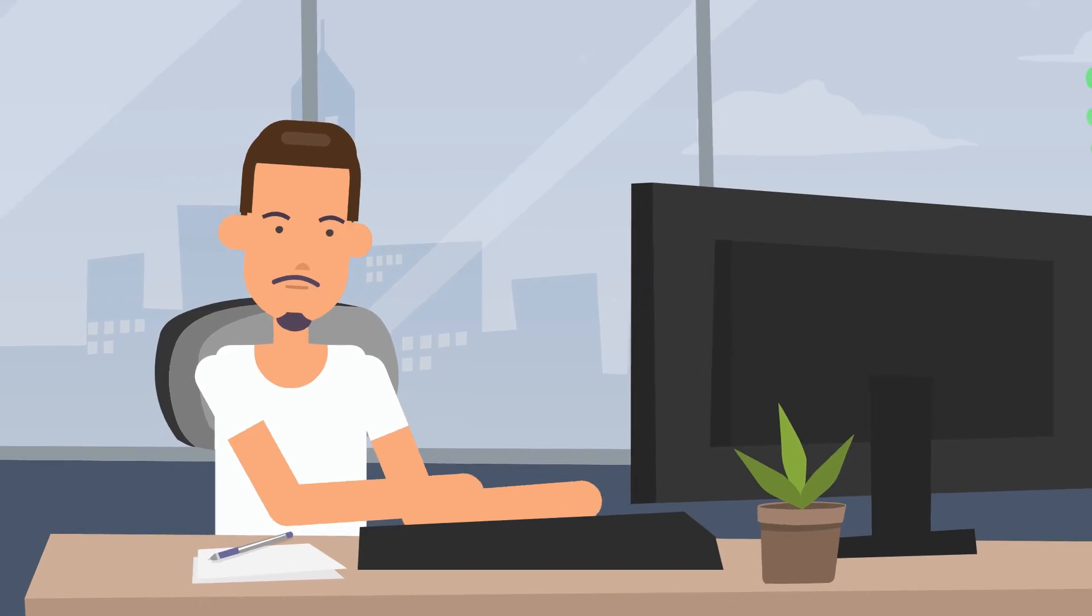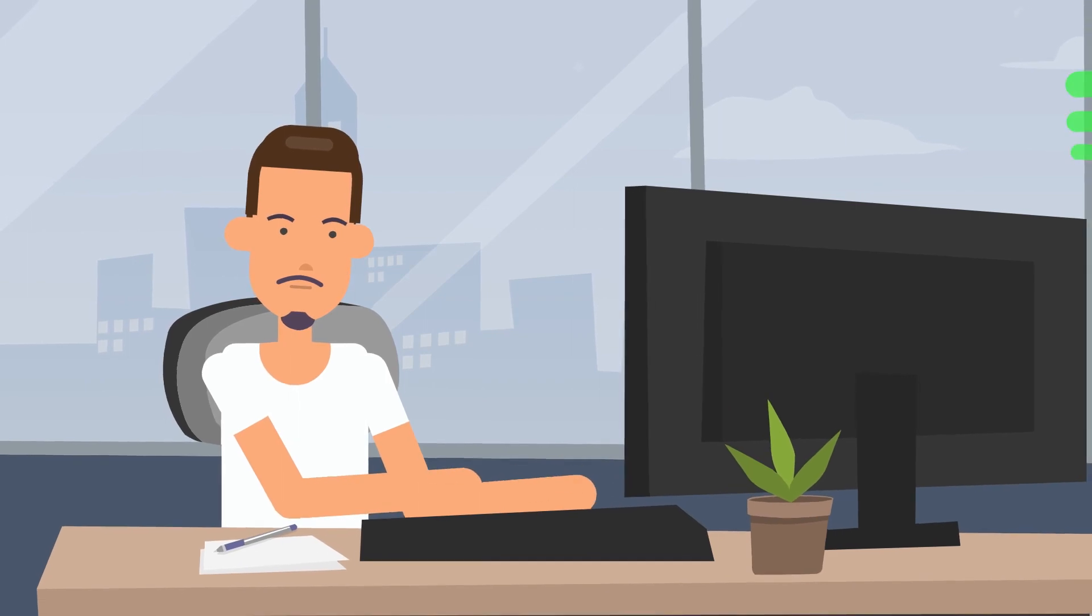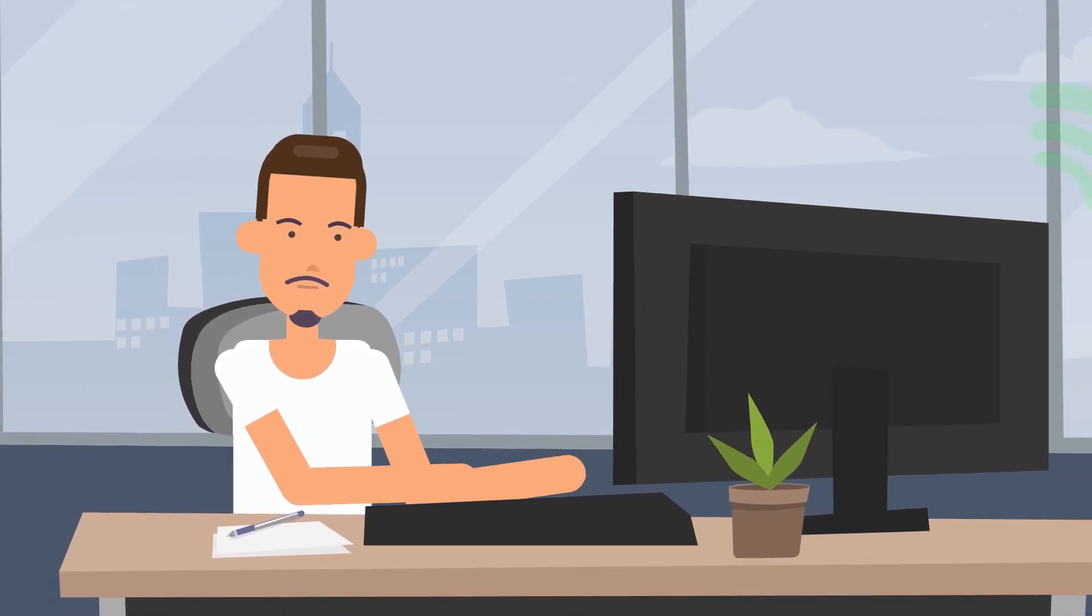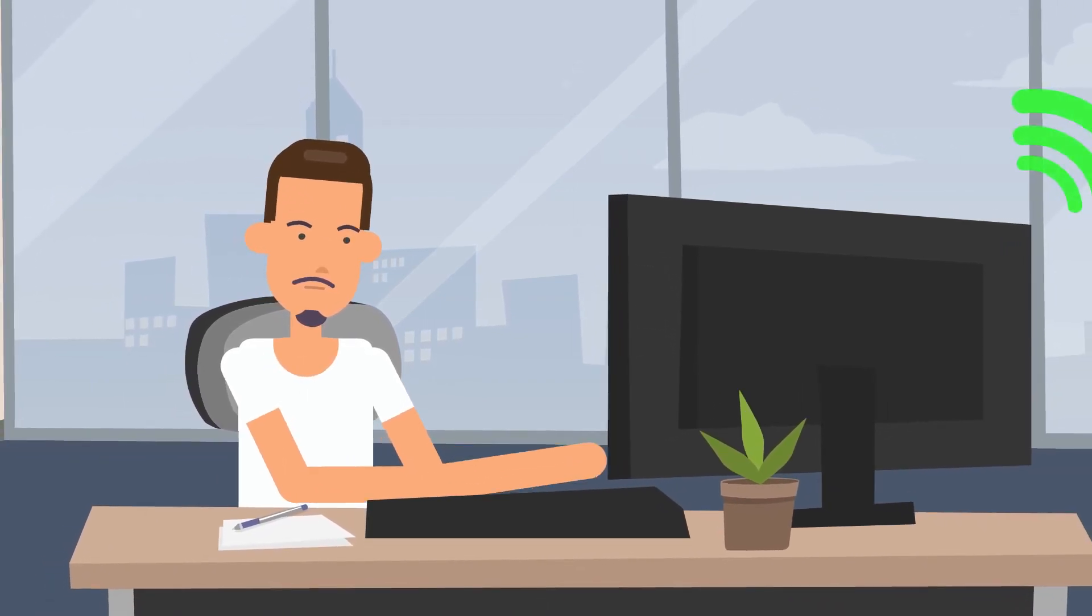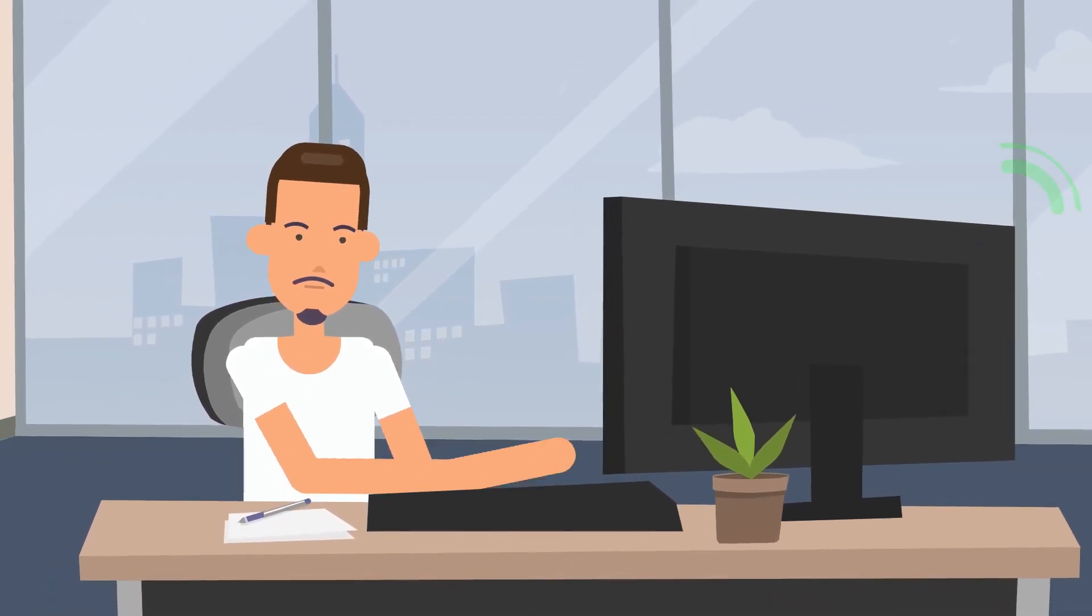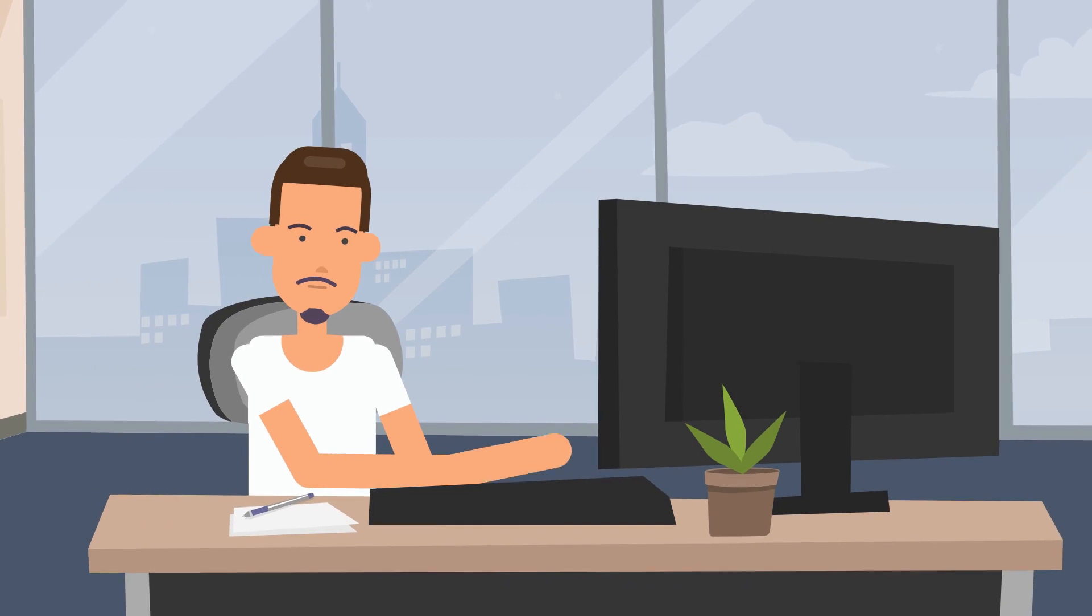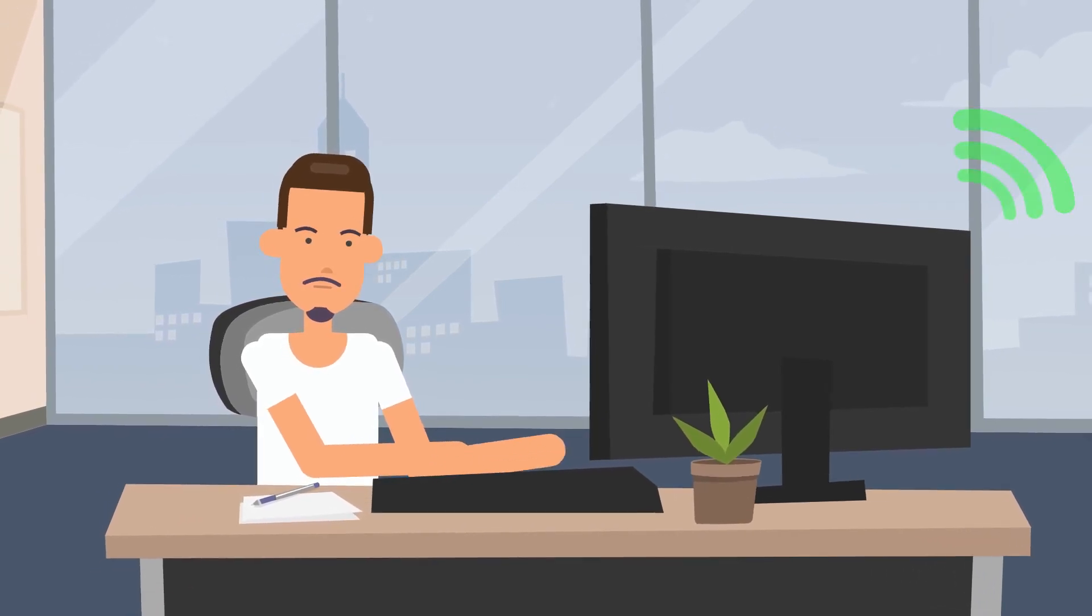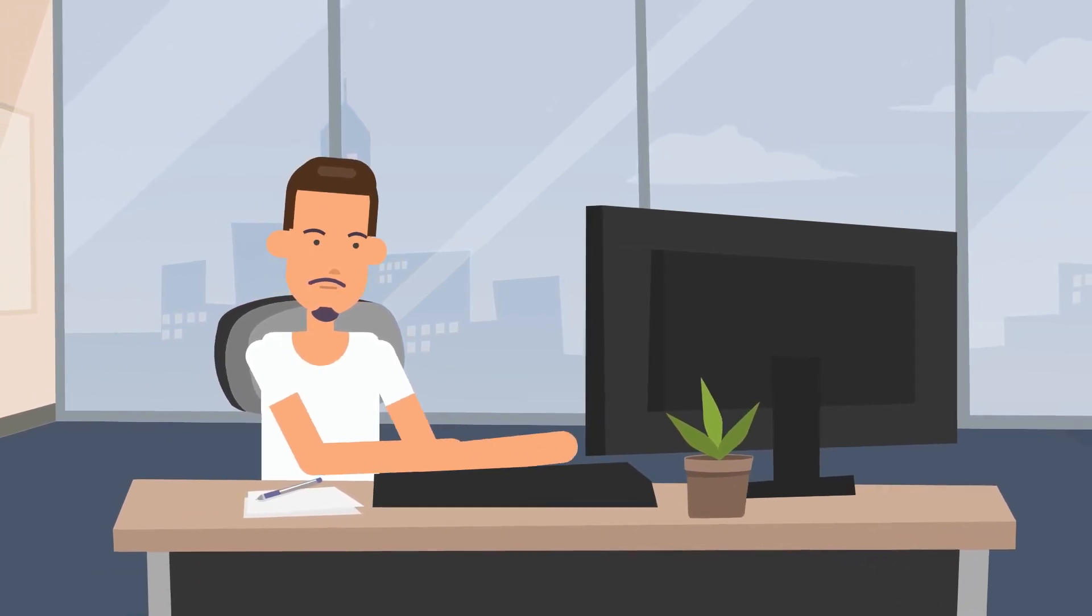Don't let connectivity issues stop you. Take control and get back online. To learn more, visit our website www.clickcontrol.com